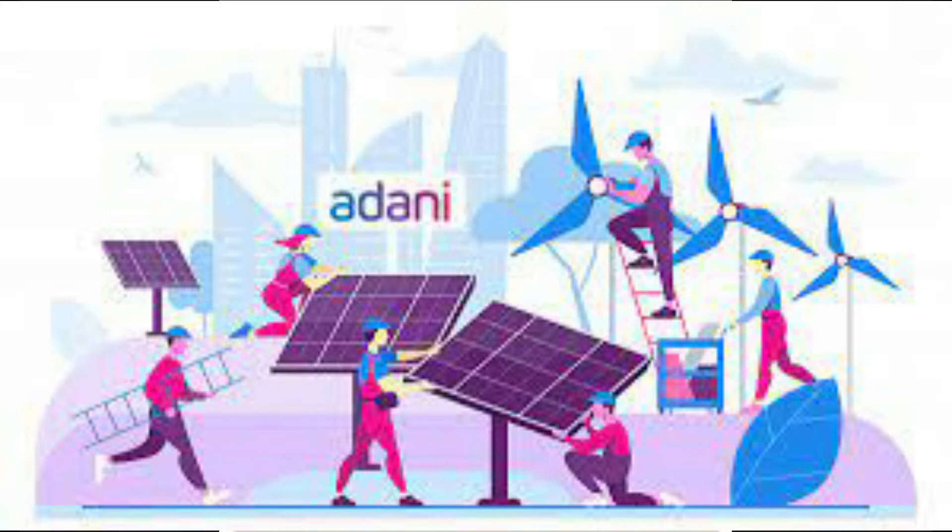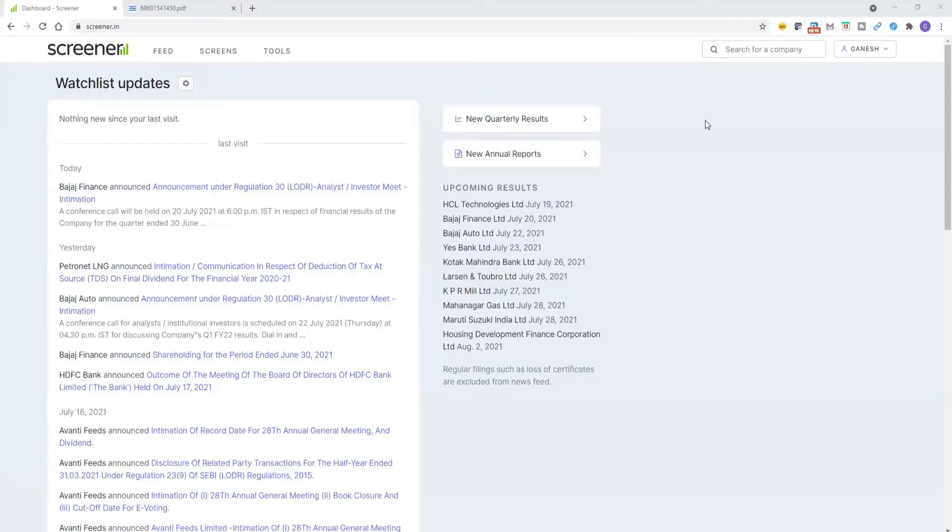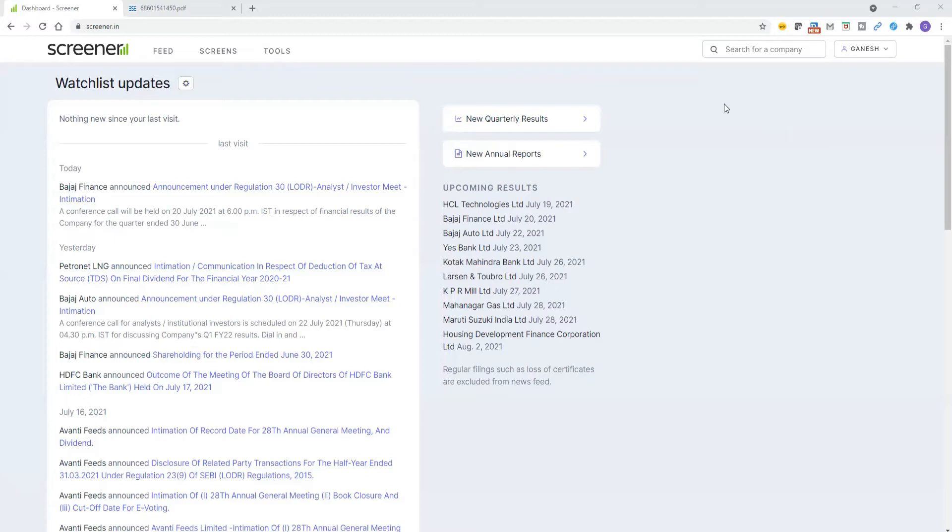Let me share my screen. If you know, there is screener.in. We just open screener.in. If you are not logged in, you can create your own user ID and password for free. Even if you need advanced screens, then you need to pay some premium. But for basic details, a free account is sufficient.